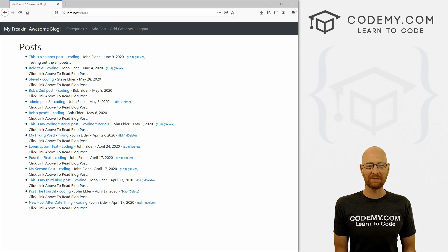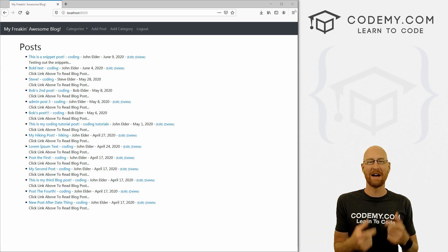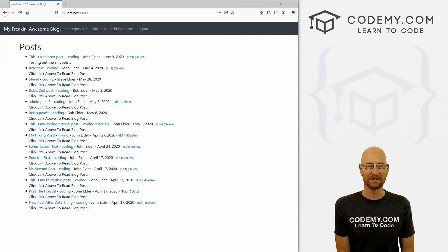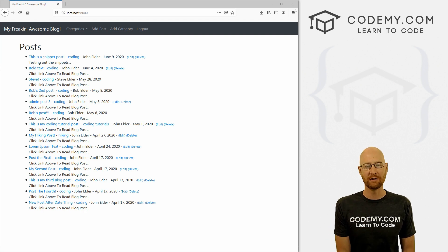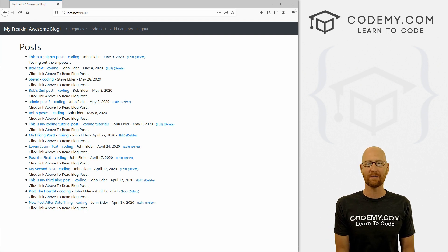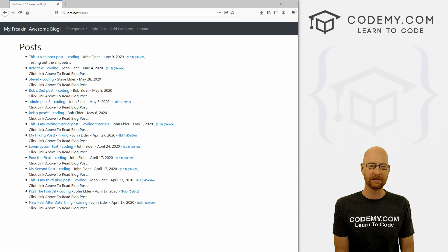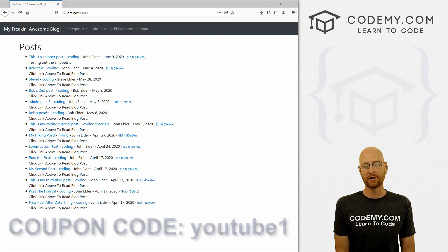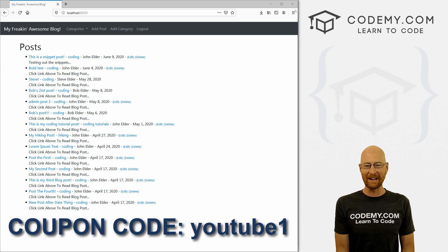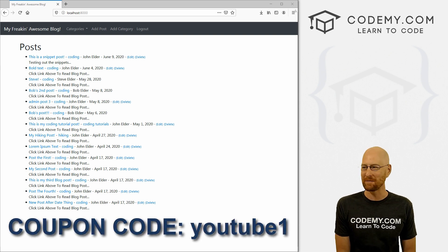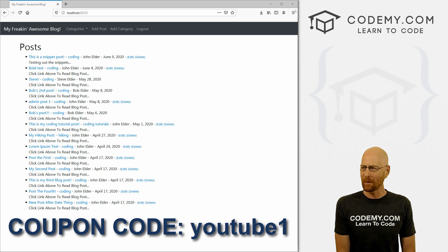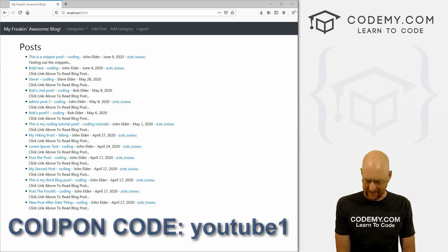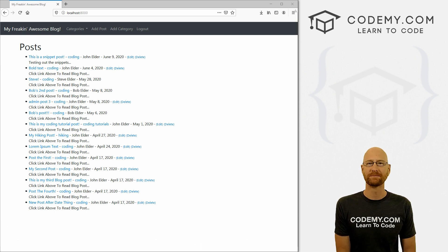But before we get started, if you liked this video, want to see more like it, be sure to smash the like button below, subscribe to the channel, give me a thumbs up for the YouTube algorithm and check out Codemy.com where I have dozens of courses with hundreds of videos that teach you to code. Use coupon code YouTube1 to get $30 off membership. That's all my courses, videos and books for one time fee at just $49, which is insanely cheap.